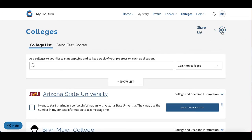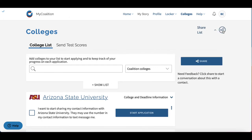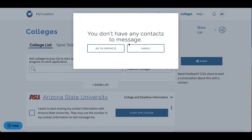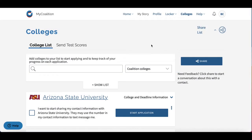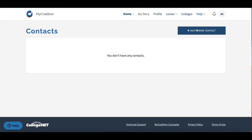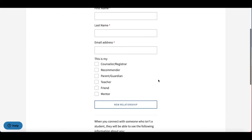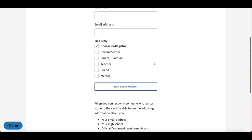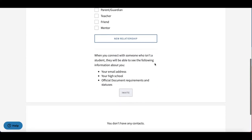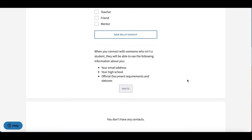You can also share your list with a guidance counselor or English teacher. If you get a message that you don't have any contacts, no worries — hit Home, then Contacts, and this is where you can invite a contact to access your application.